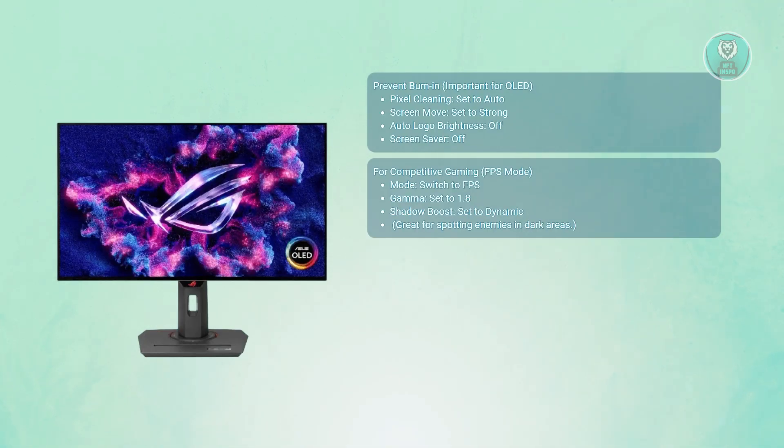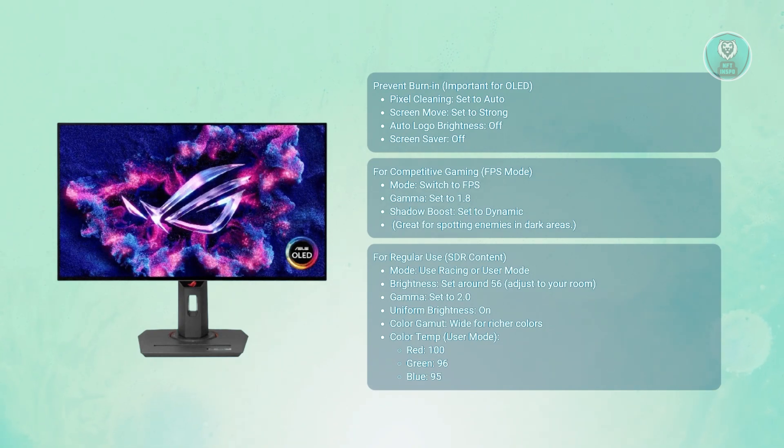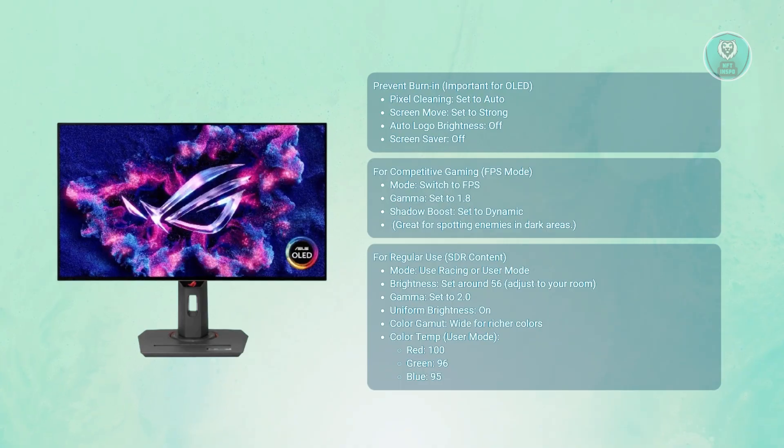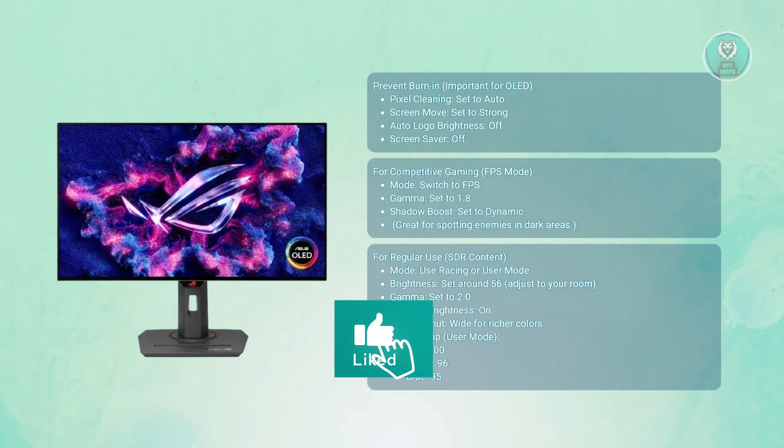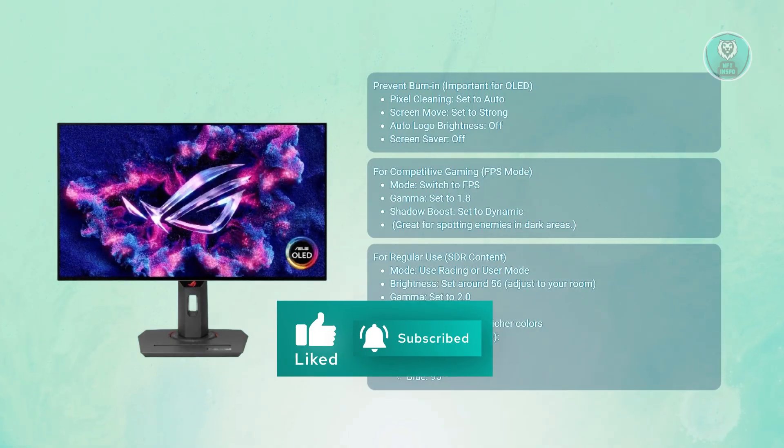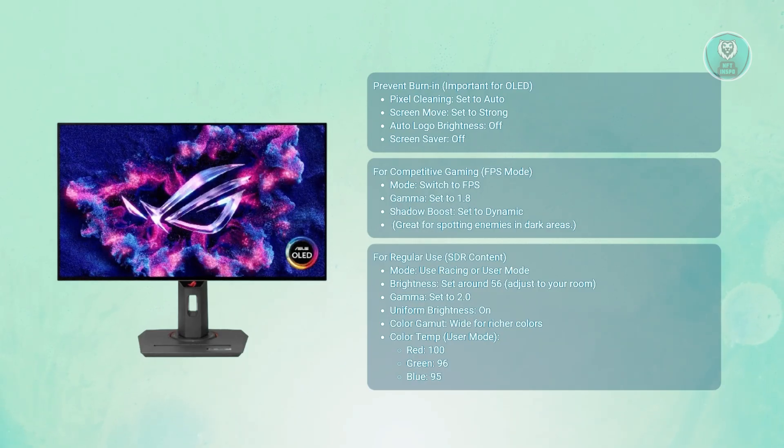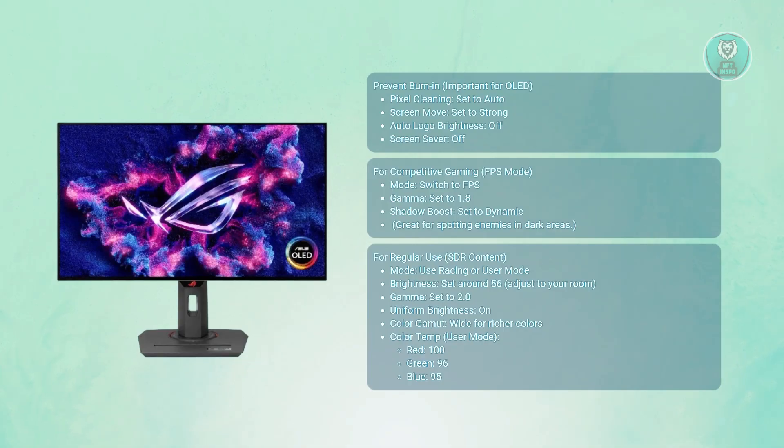Now next for SDR, which is for everyday viewing. For daily use like browsing, watching videos, or other games, you want to go to picture mode and start with racing mode or switch to user mode if you like customizing things. For brightness, set this to around 56, which gives you around 116 nits - great for most rooms. And for gamma, use 2.0 for well-balanced shadows and highlights.